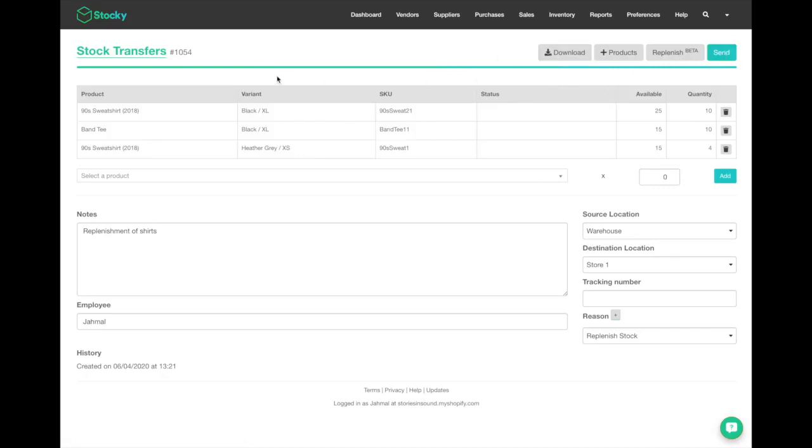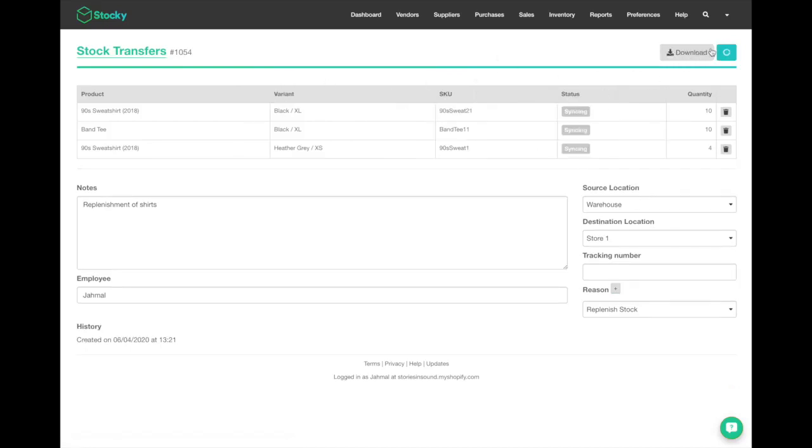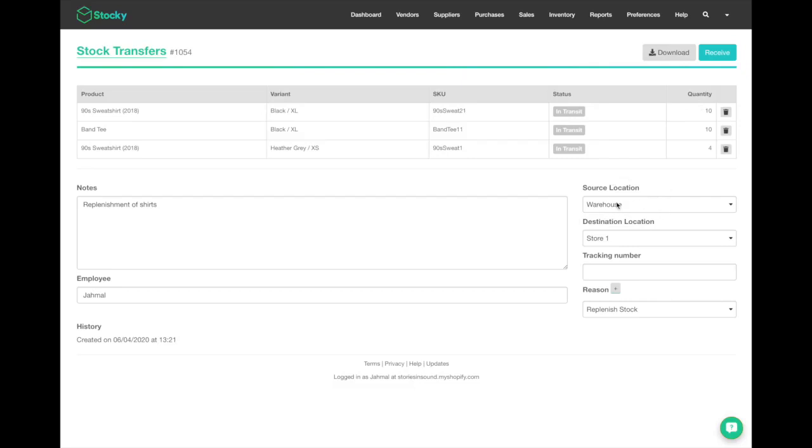You will see a status that shows in transit, so the product numbers are now going to be pulled out of your warehouse location. Your warehouse location will no longer have these 24 items in it as the items have been pulled into a bucket of in transit.